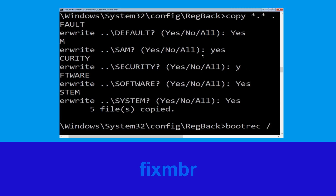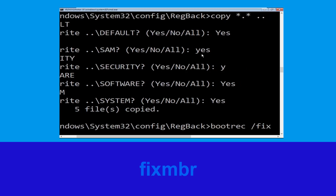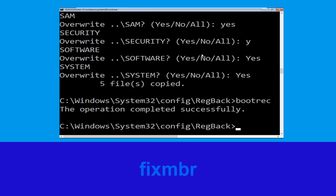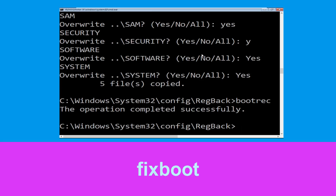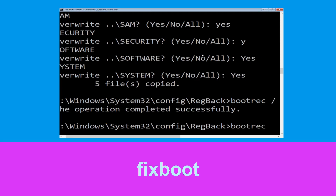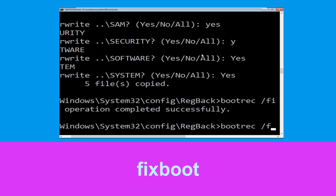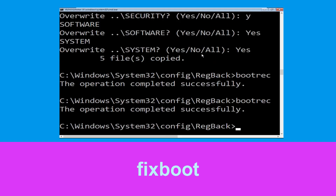Now execute this command: type 'bootrec /fixmbr' and hit Enter. Then execute this command: type 'bootrec /fixboot' and hit Enter.